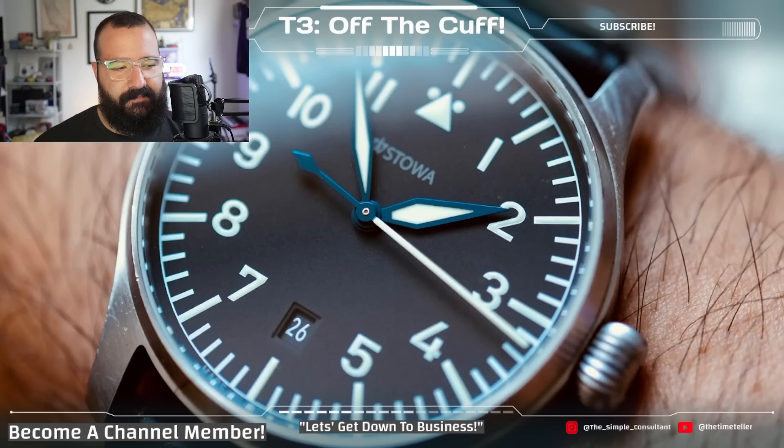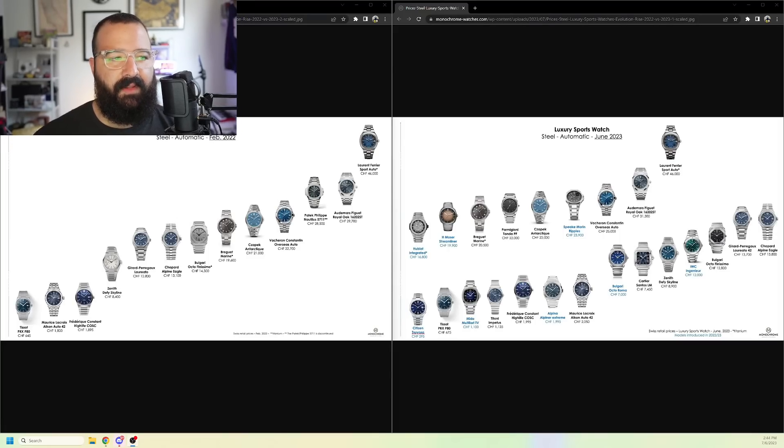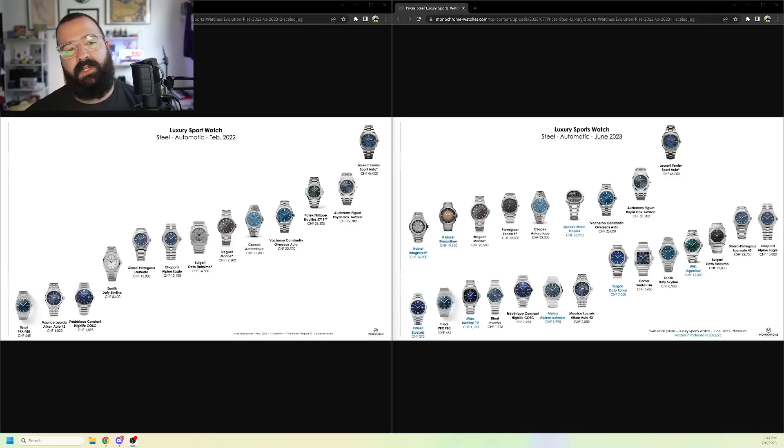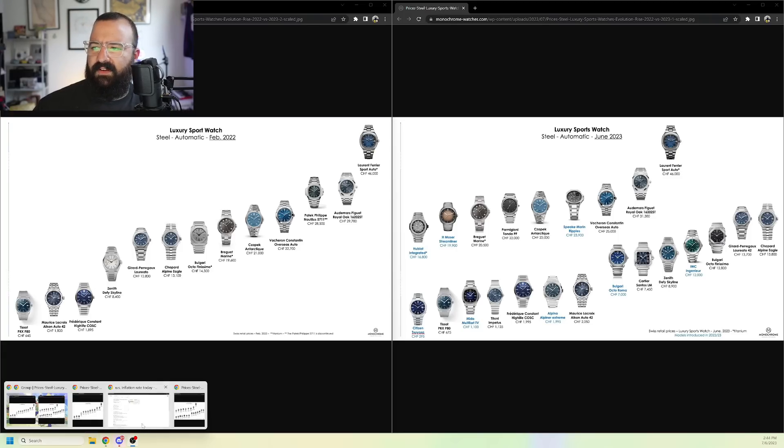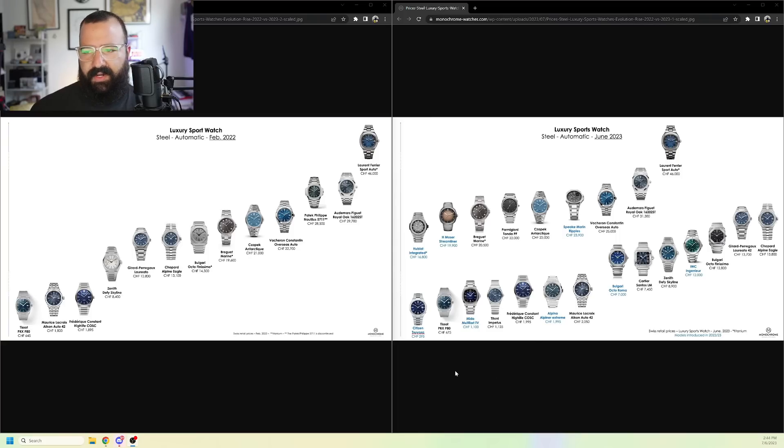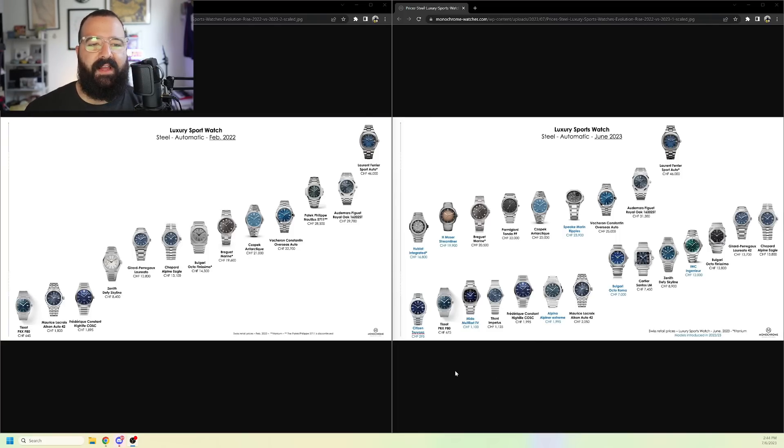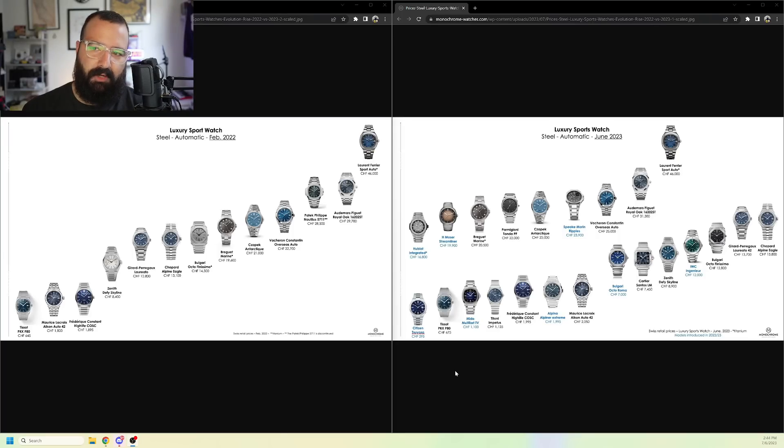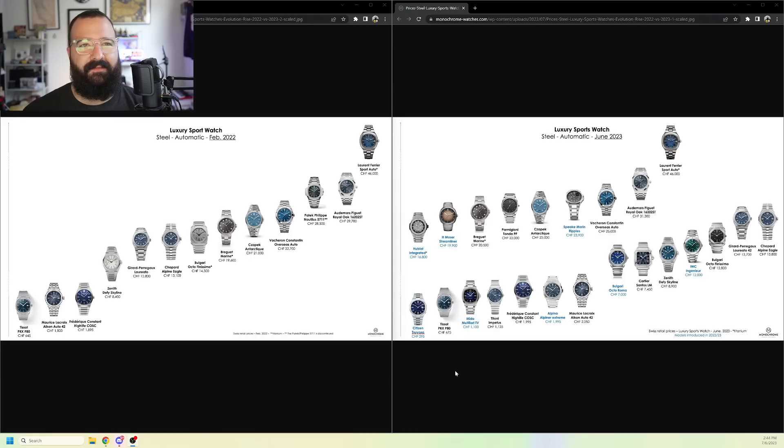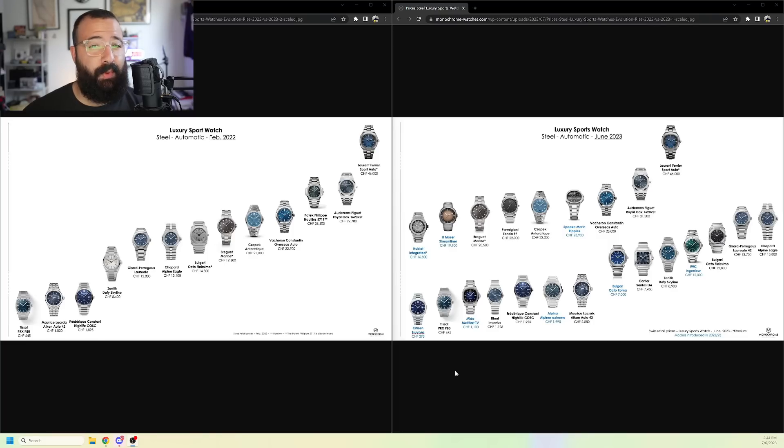So, shout-out to Monochrome Watches. They have a very nice chart here going from February 2022 to June 2023. There are clearly some new players here in the June category. We're going to talk about the pricing, but then I'm going to bring up a bigger issue. So, right now, the U.S. inflation rate is like 4.05%. I looked it up this morning. In Switzerland, it's 2.8%.